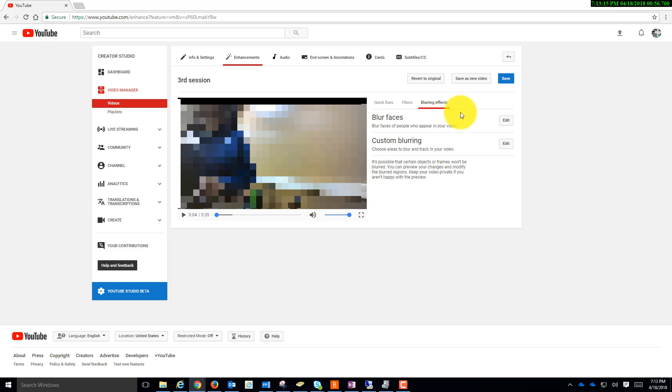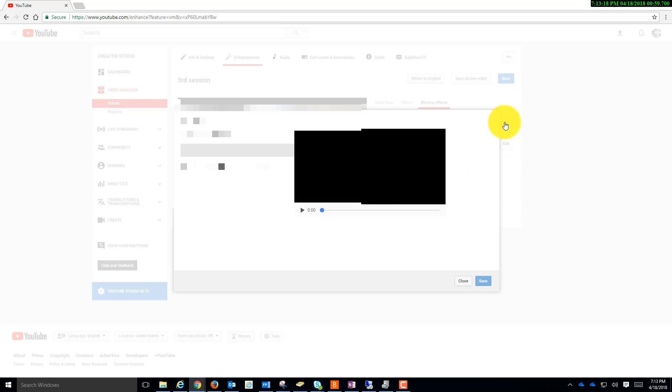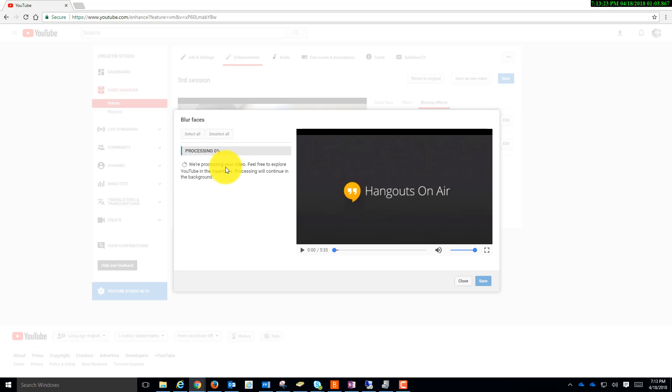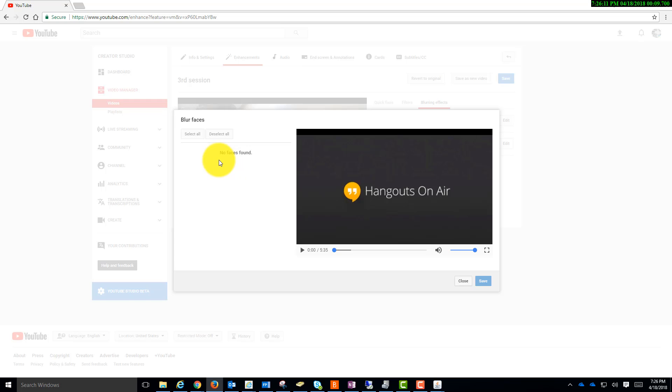I'm going to tell it to recognize faces by next to the blur faces, I'll click Edit. And it's processing. When it finally finished processing, it didn't find any faces. If it had found some faces, there would be a little thumbnail here of the face.